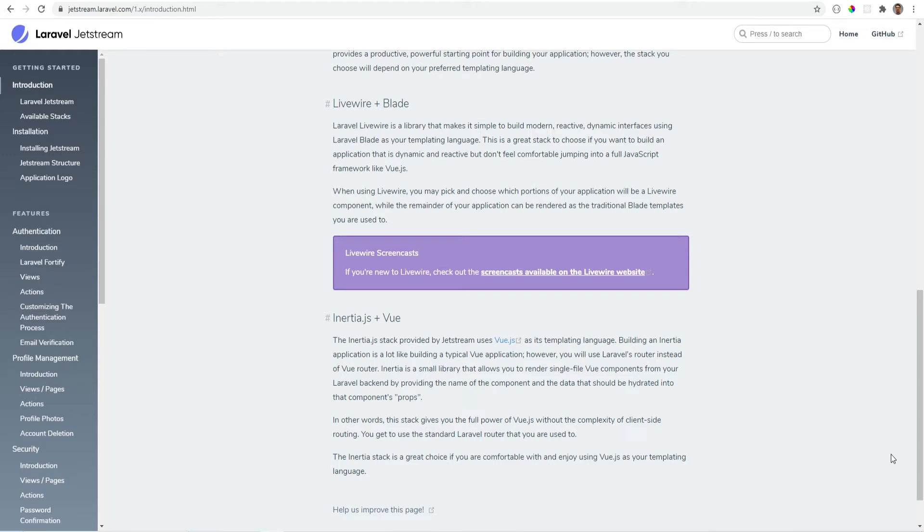This does not mean that you cannot use Jetstream along with other front-end stacks. You could just keep Jetstream and have it power your user, team, and API management as well as authentication. But I personally would not recommend this.